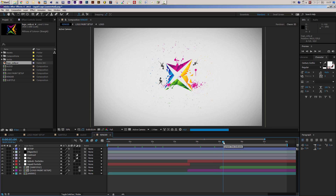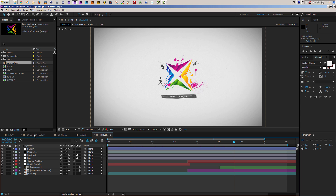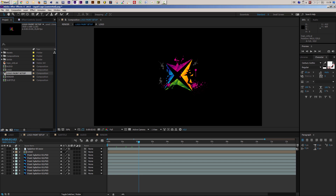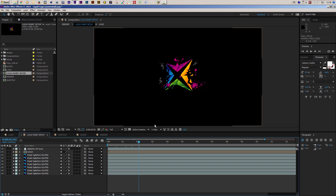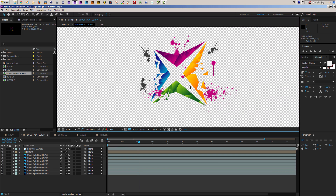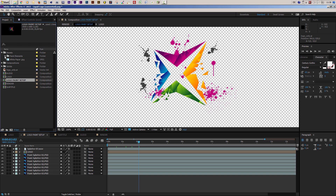Now let's move the time cursor back and set up the paint splatters. To do this, enter the logo paint setup composition. If it's not already open in your timeline, find it in the project window and double-click to enter it. I'll toggle the transparency grid to make this more obvious, and now I can start playing around with the splatters.